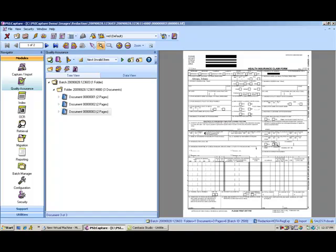In this example, maybe this healthcare organization wants to send a non-redacted version of the original document into their document management system, like Microsoft SharePoint or Filebound. They could do that, but they could also output redacted versions that might be used in particular departments or areas of the organization where they don't want that confidential information being exposed.